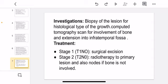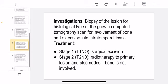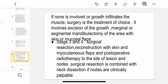Treatment: in Stage 1, surgical excision is performed. In Stage 2, radiotherapy is given to the primary lesion and nodes if bone is not involved. If bone is involved or the growth infiltrates muscle, surgery is the treatment of choice. This involves excision of the growth with marginal or segmental mandibulectomy, with skin or mucosal flaps.